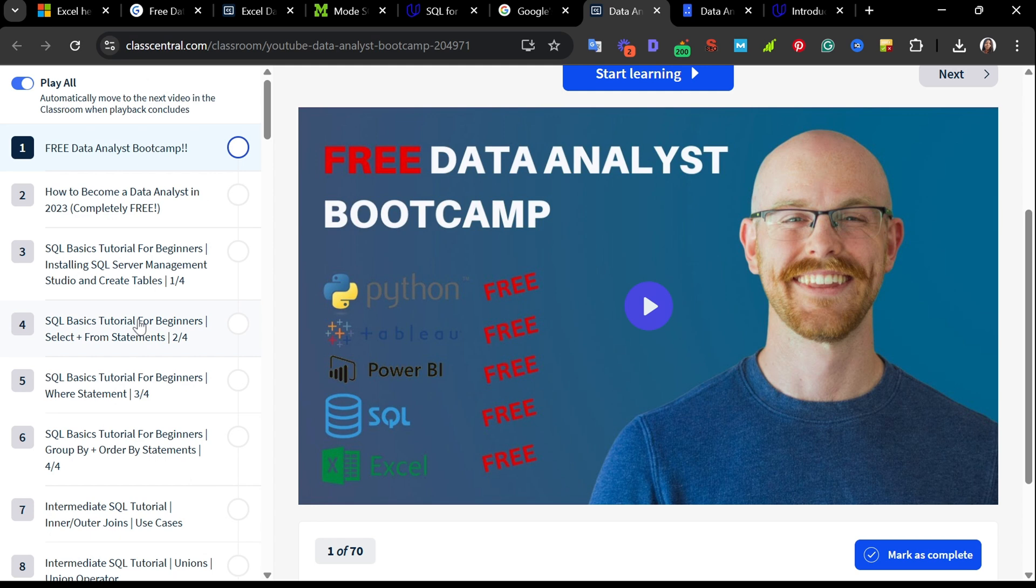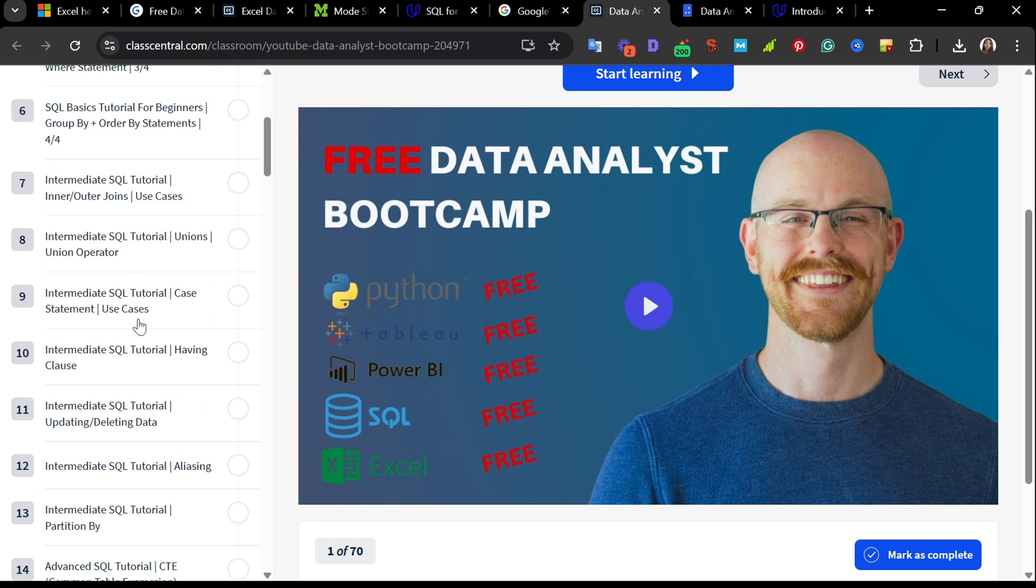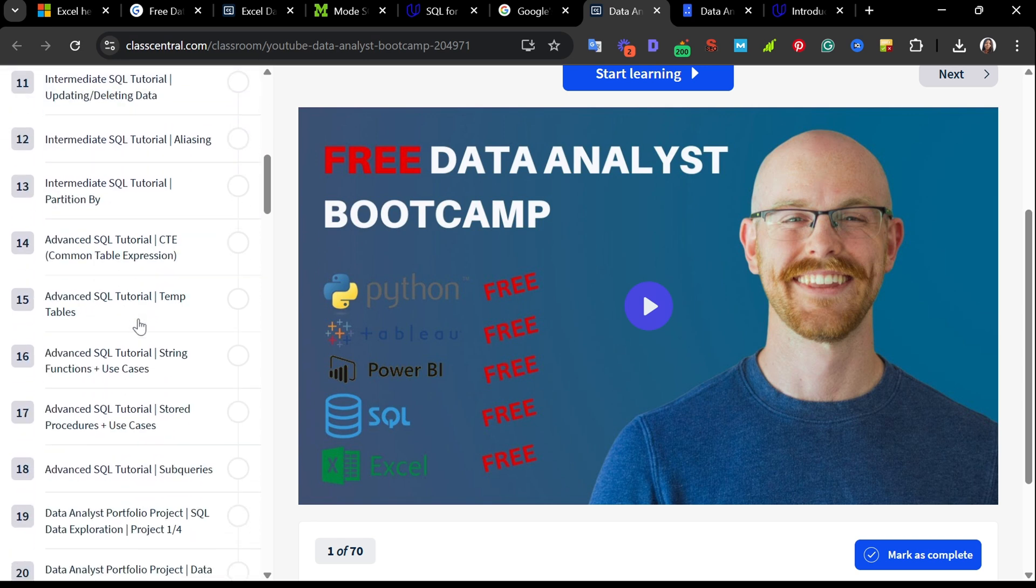If you're serious about learning data analytics, this bootcamp gives you the tools, skills, and projects, all 100% free.